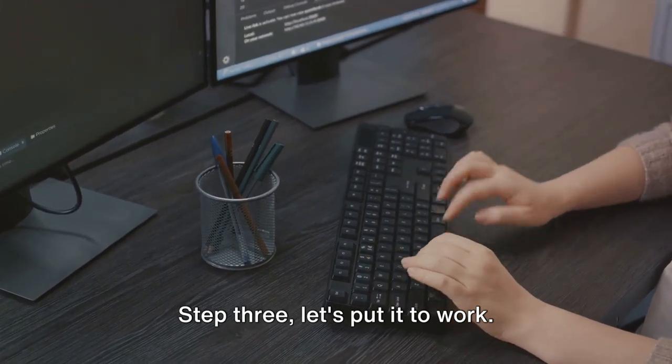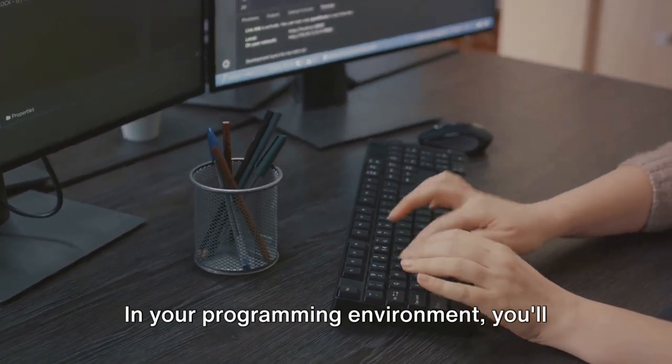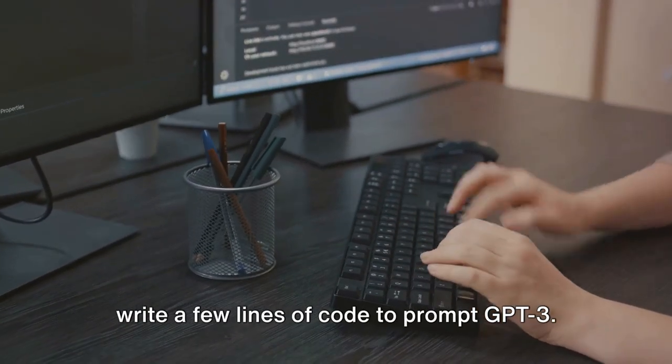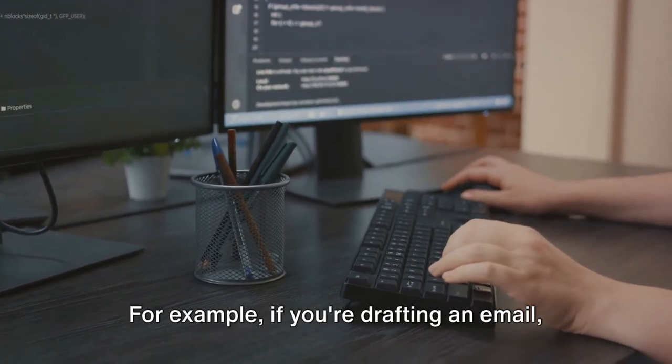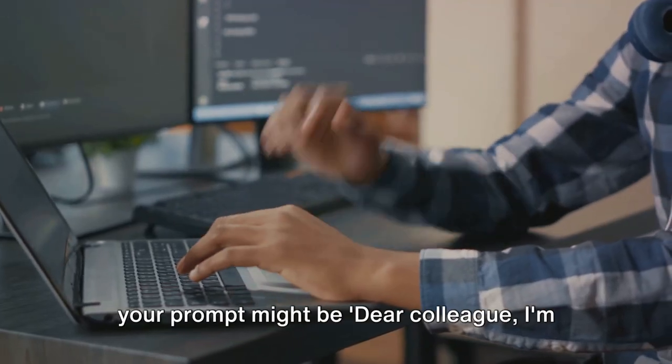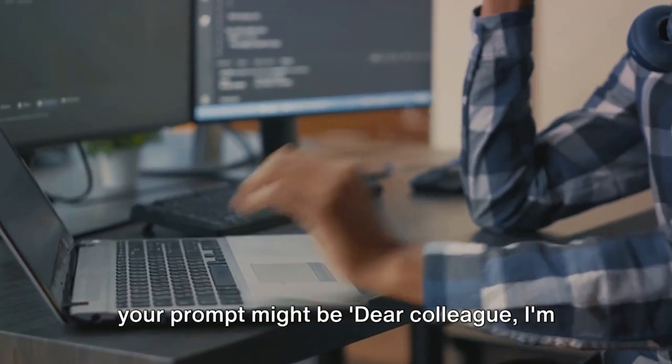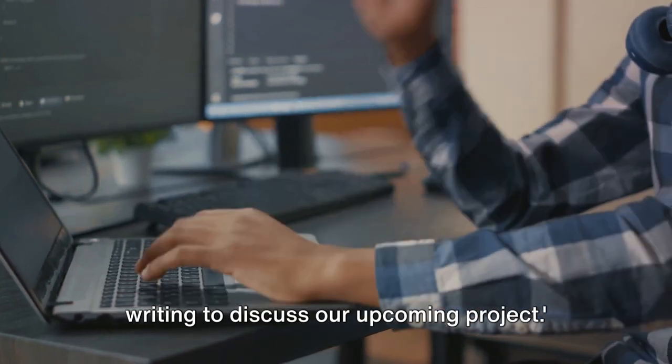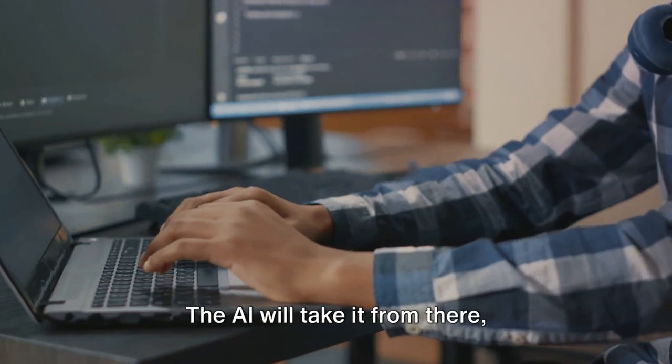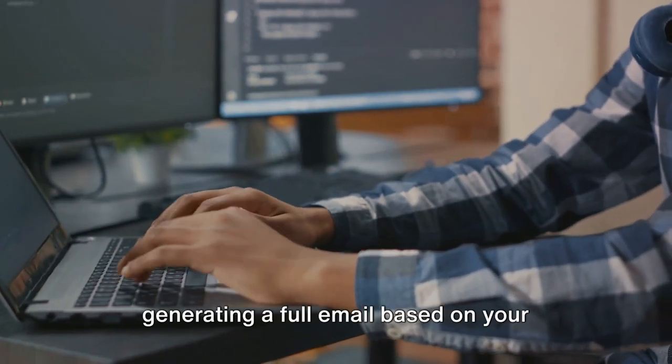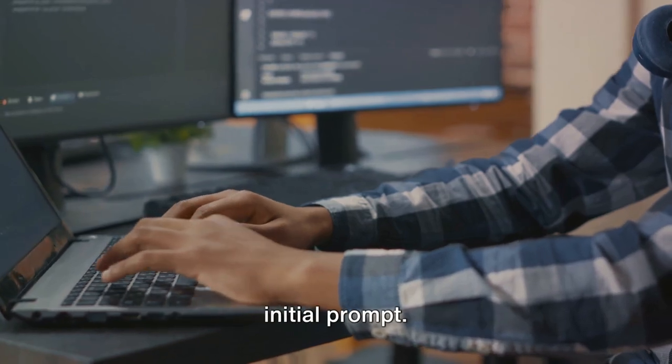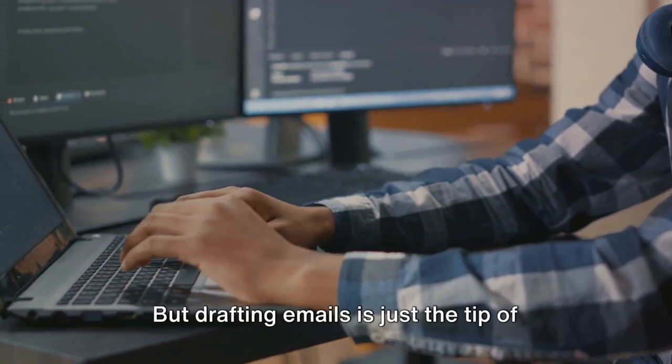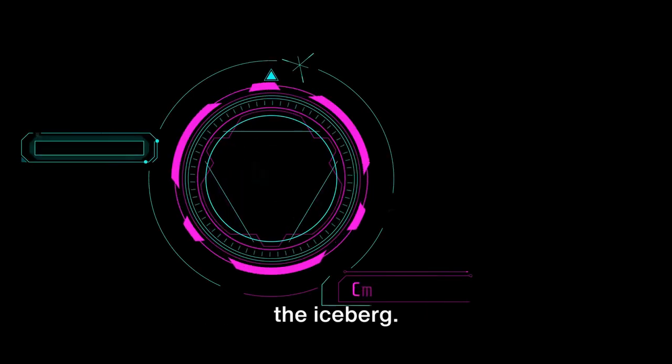Step 3: Let's put it to work. In your programming environment, you'll write a few lines of code to prompt GPT-3. For example, if you're drafting an email, your prompt might be, 'Dear colleague, I'm writing to discuss our upcoming project.' The AI will take it from there, generating a full email based on your initial prompt.